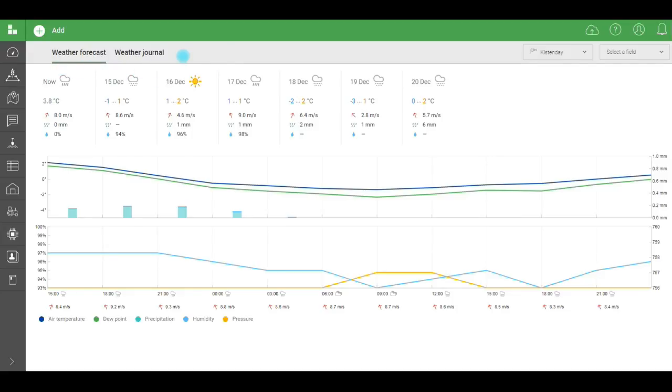If you don't have a private station connected to the system, you can see the distance to the nearest public station. If it's too far, think about purchasing your own. Why do we need this? If it's far to the nearest station, the forecast won't be accurate.